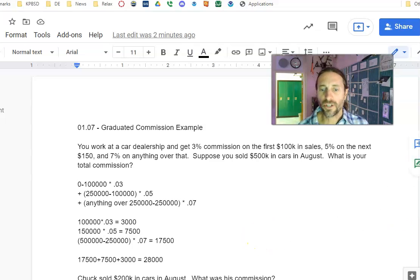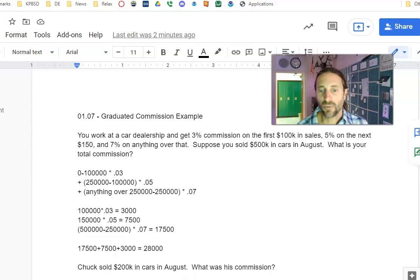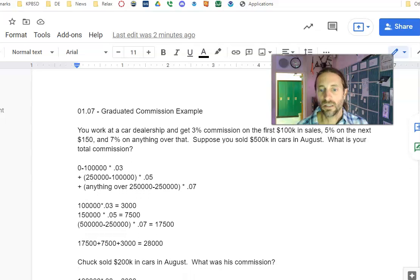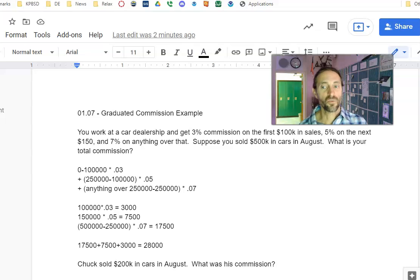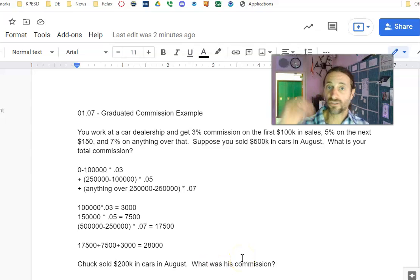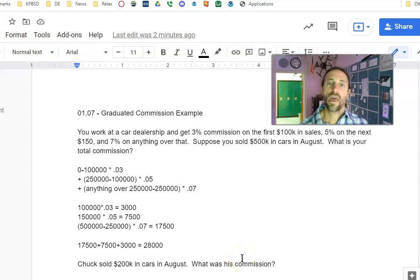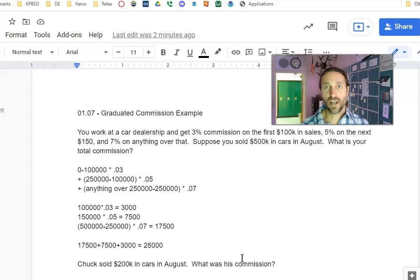So here's what I want you to do. You can read this next example. There you go. Chuck sold $200,000 in cars in August. What was his commission? Feel free to pause the video and then watch me do the solution after you get your own answer.